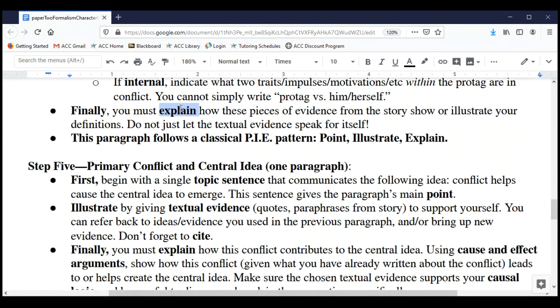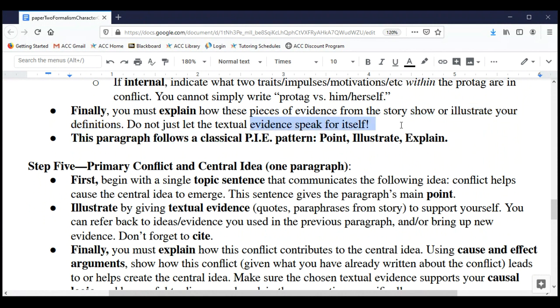Then explain yourself: point back to that evidence and explain to your readers how those quotes, those moments in the story, show or illustrate your definitions. If you think it's an external conflict, say so, give examples that illustrate external conflict, and then explain why you think this is evidence of external conflict. Do not let the evidence speak for itself — we're following the PIE pattern.